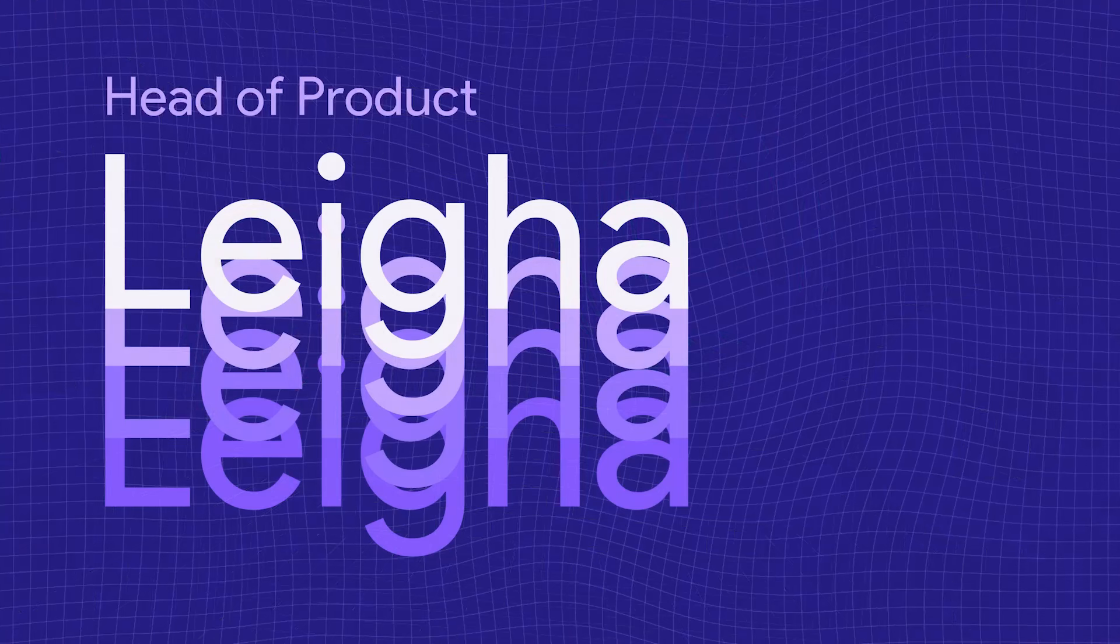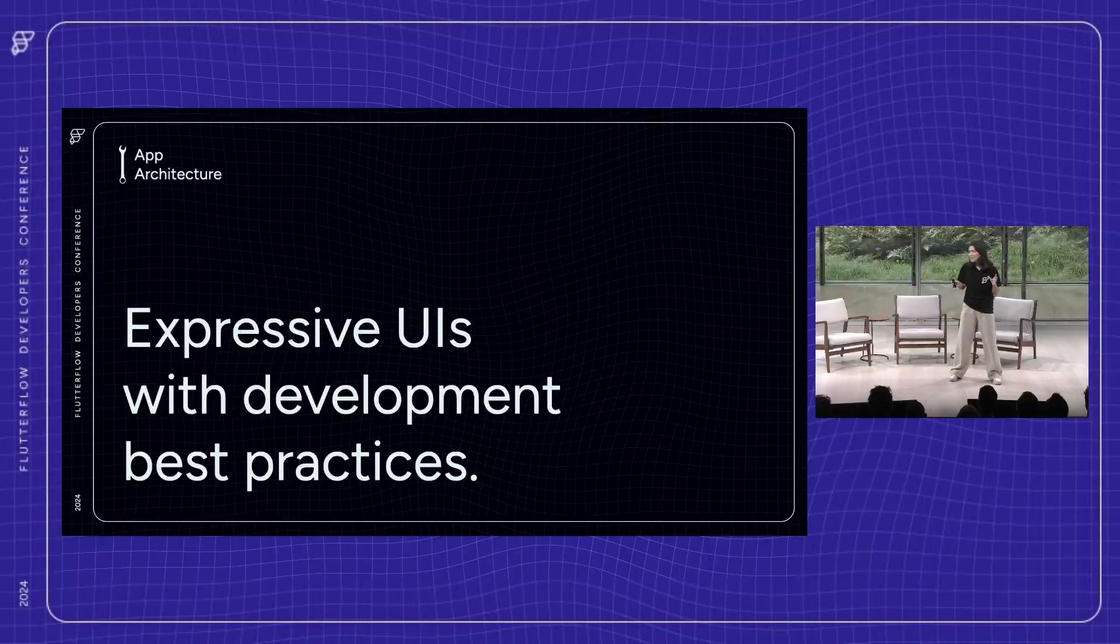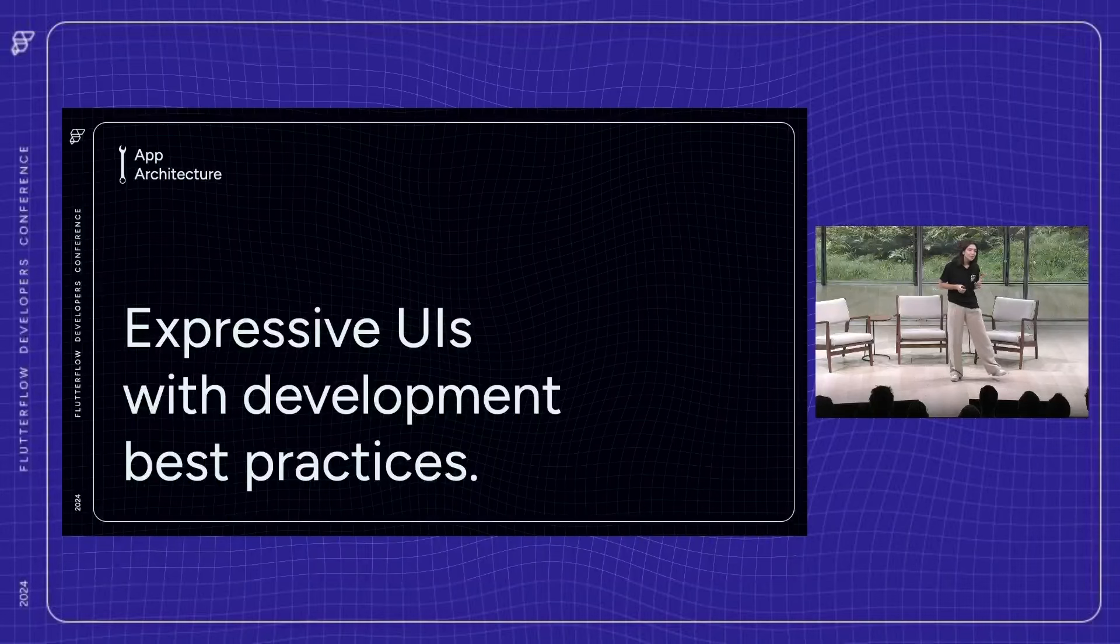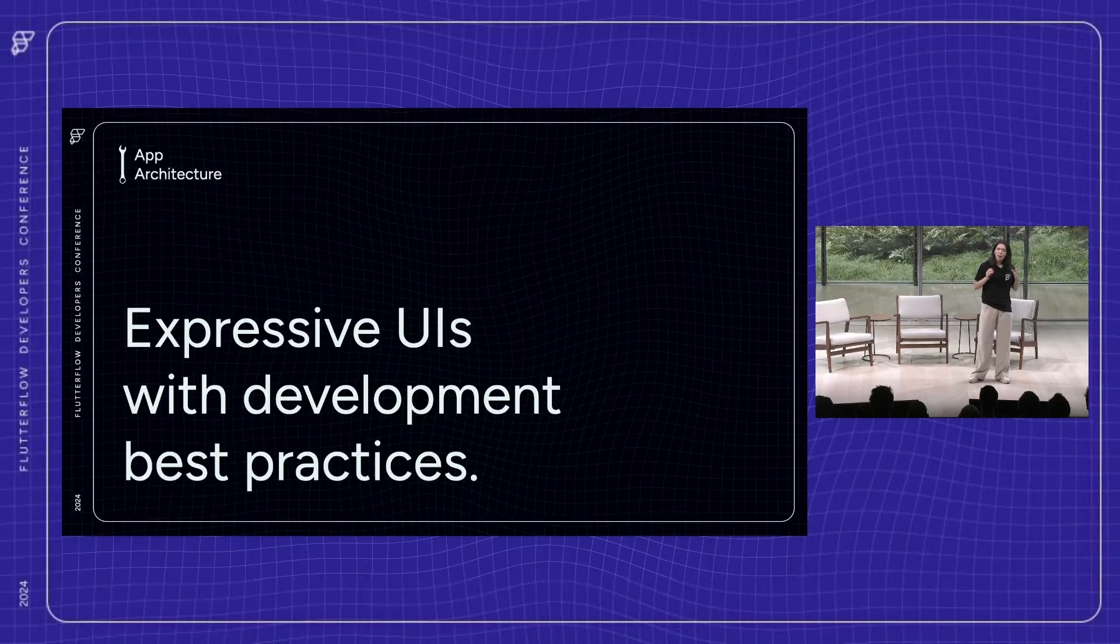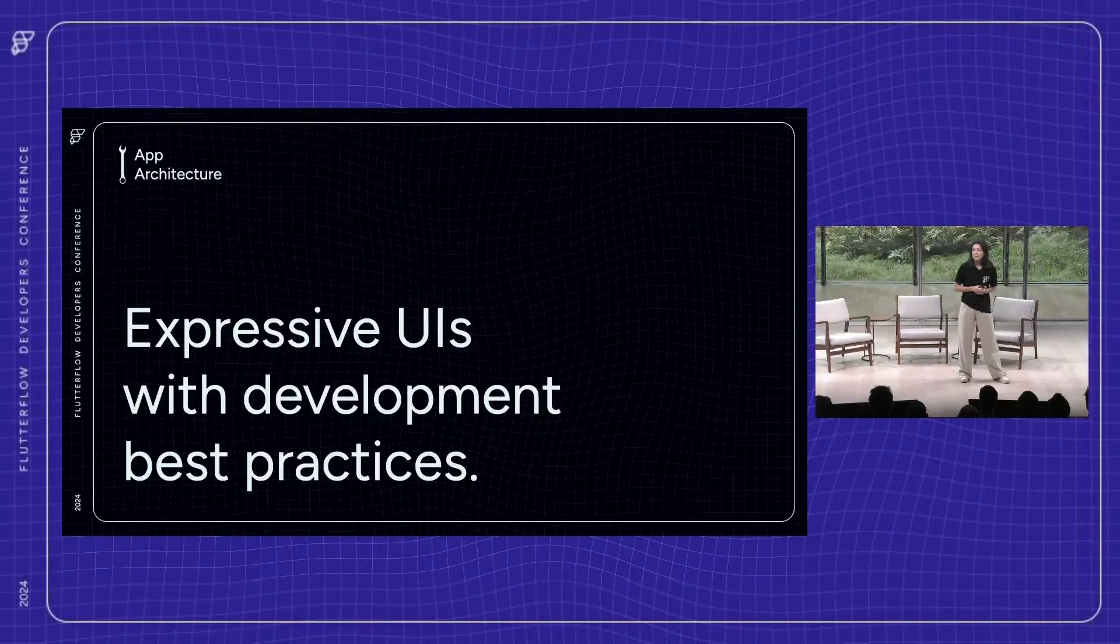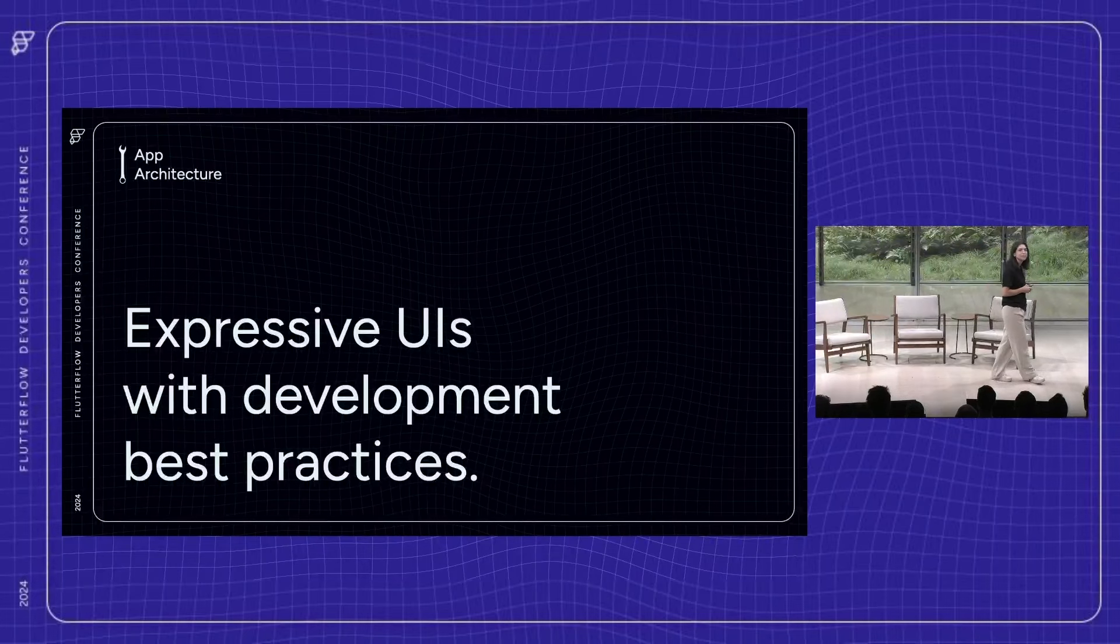Let's start with app architecture, and when I say app architecture, what I really mean is we want the Flutter Flow platform to enable you to build complex and expressive user interfaces without sacrificing on Dart or software development best practices.